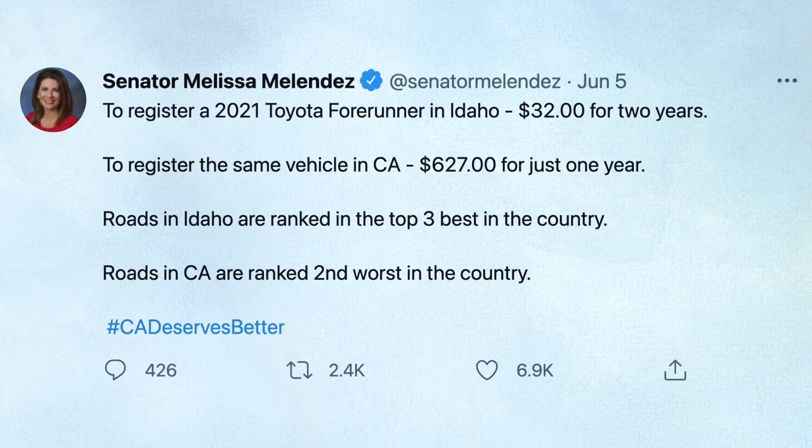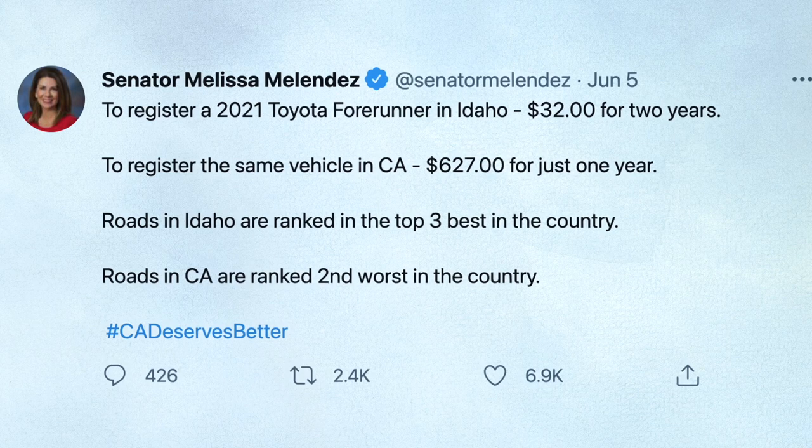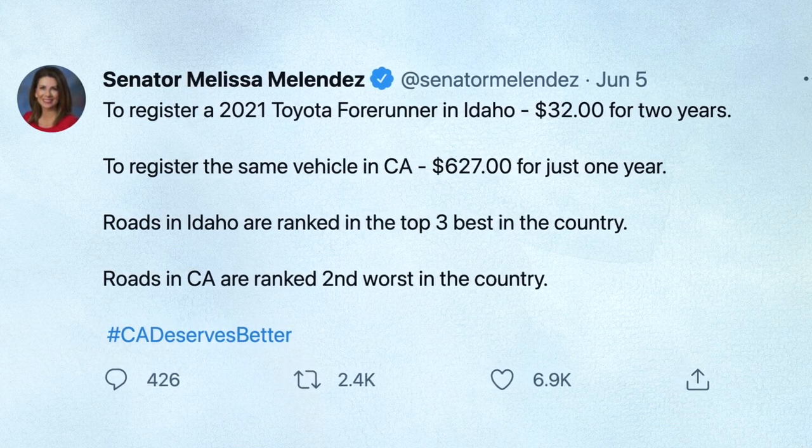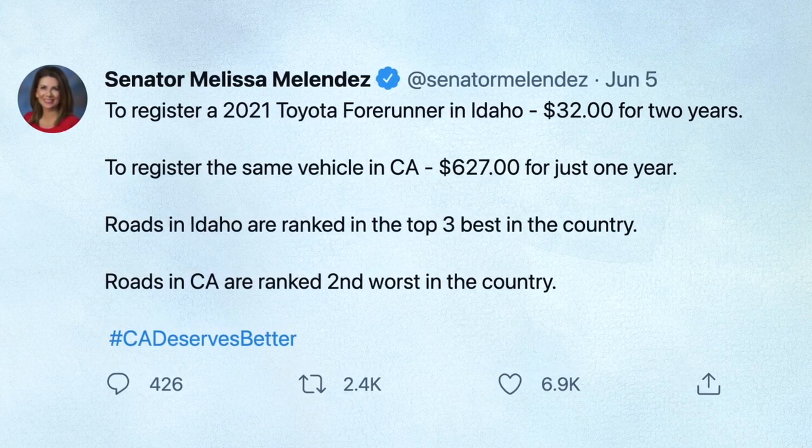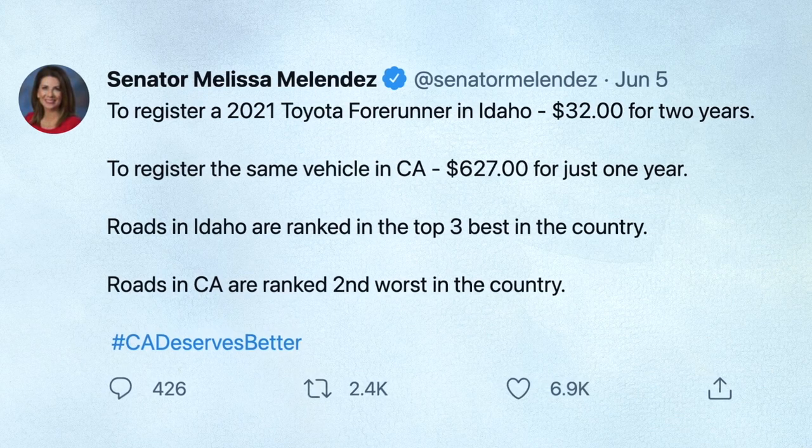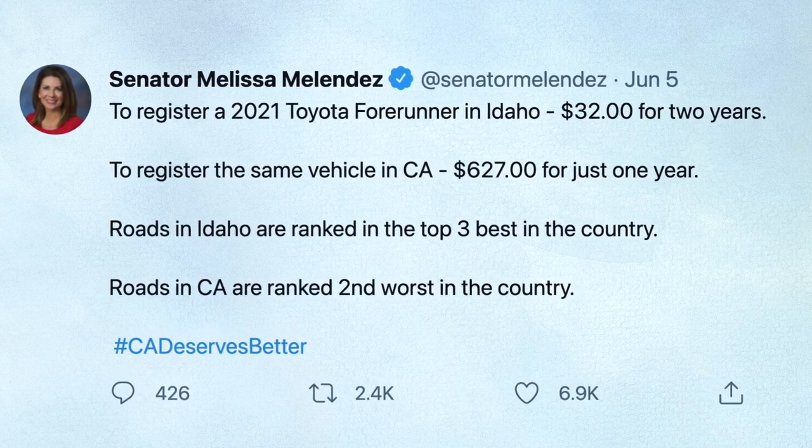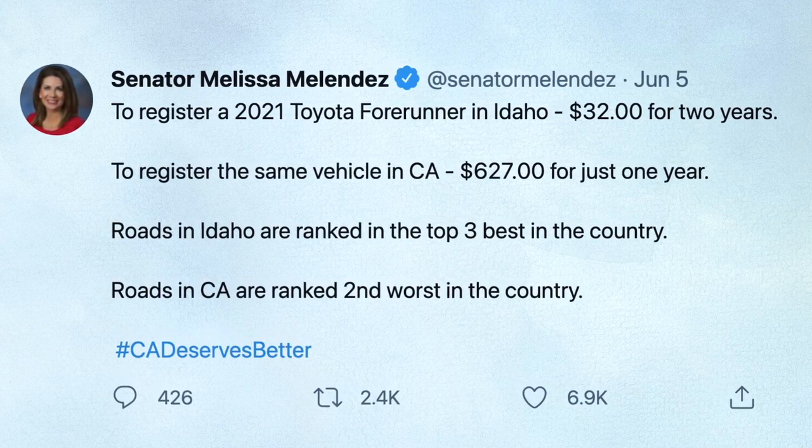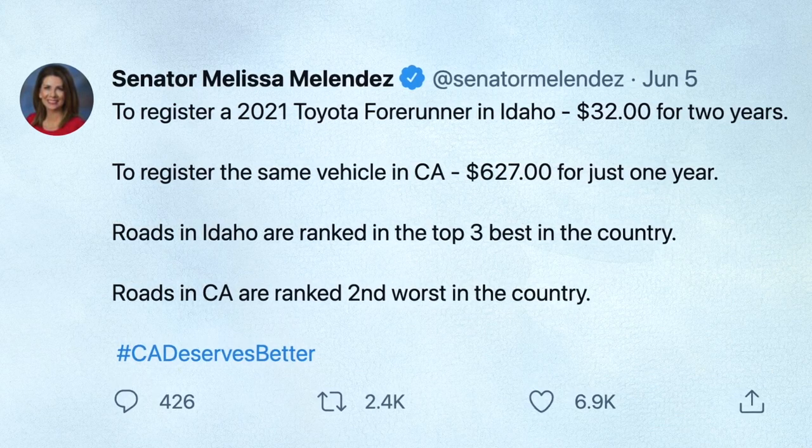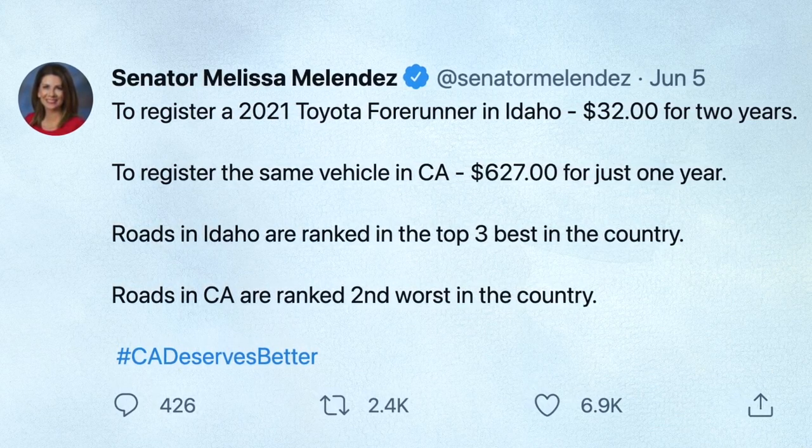Likewise, if you go on Twitter, you can find many posts about why people are leaving the state, such as this one here. To register a 2021 Toyota 4Runner in Idaho, $32 for two years. To register the same vehicle in California, $627 for just one year. Roads in Idaho are ranked in the top three best in the country. Roads in California are ranked second worst in the country. Now, these types of posts are quite telling about the state of things over in California. However, outside of this anecdotal data, there are some more concrete sources of data that we can look at to see why people are leaving the state.